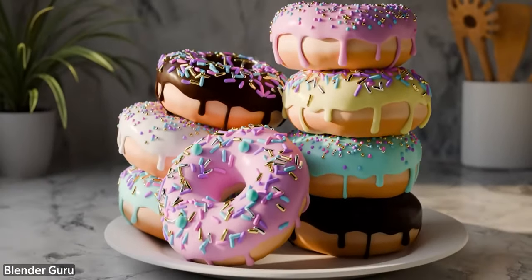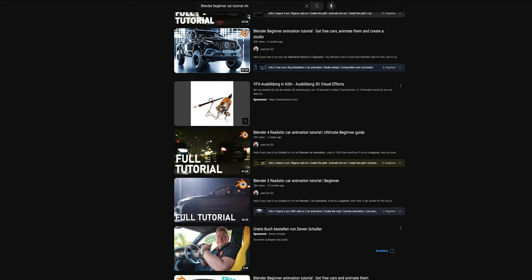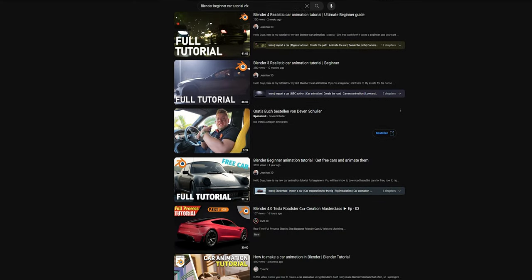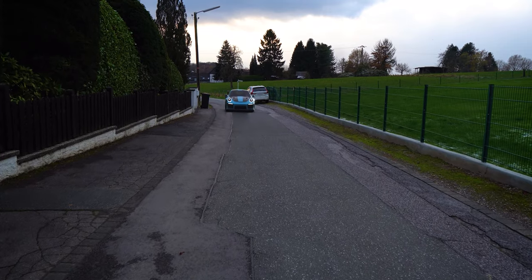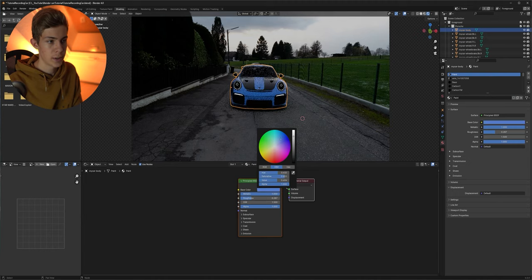Once you have that base, you won't have question marks all over your face when you open Blender, and you'll be prepared to search the internet for any tutorial you're interested in. Blender has a big community, so you'll most likely find what you need. I recommend this approach because you just learn more when you're passionate about a project. If you're into cars, for example, you could search for a beginner car tutorial and integrate a CG car into your video.